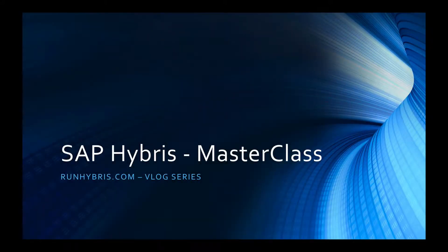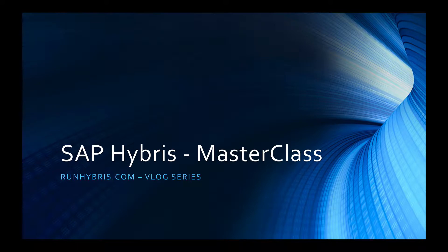Hi there and welcome to the RunHybris.com vlog. My name is Colin Longworth and I'm the Chief Instructor of the SAP Hybris MasterClass.